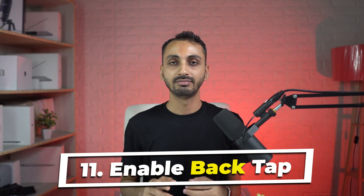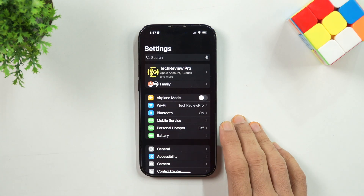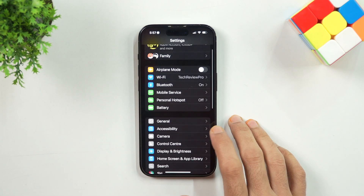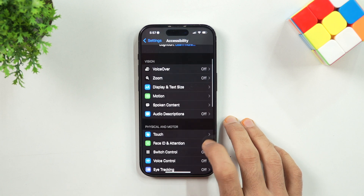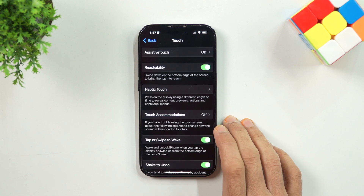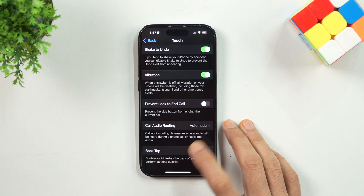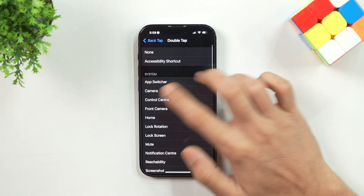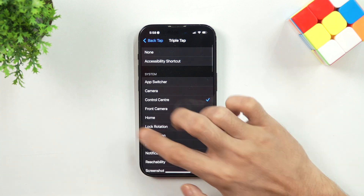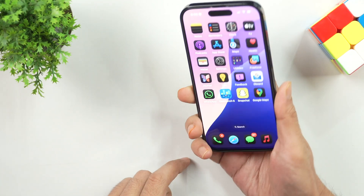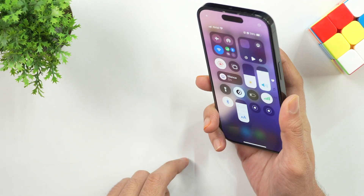Number 11: Enable Back Tap. Did you know you can double tap or triple tap on the back of your iPhone to perform certain tasks? You can enable the Back Tap feature to perform tasks such as muting your iPhone, opening the Control Center and more. To enable this, go to Settings and then tap on Accessibility. After that, scroll and select Touch, then scroll down to find Back Tap. Tap on it and set it up according to your preference for what task to perform on double or triple tap.